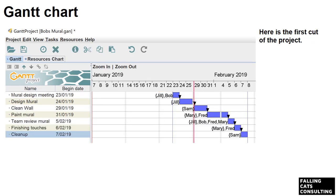All the tasks, resources, and dependencies have now been added. Note how the public holiday has been taken into account. From a process point of view, this needs to be reviewed with all team members to ensure they're free and that they agree with the estimates — otherwise there's no point holding them to them. But can you see a way of making the project two days shorter? I'll leave you to think about that for a second.